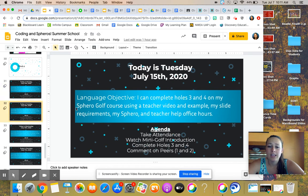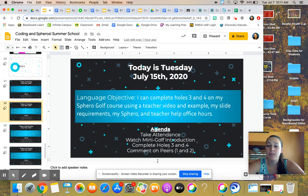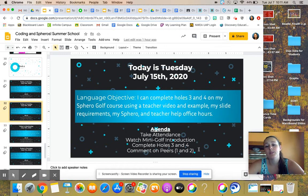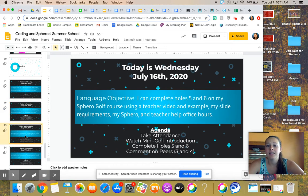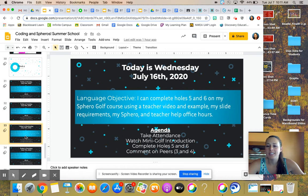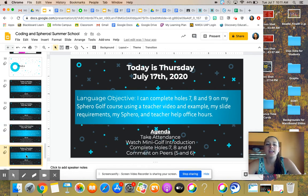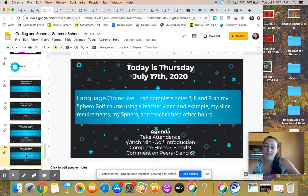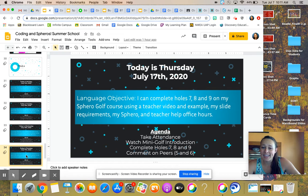Now I am telling you that it is going to look very similar from day to day. Tuesday is three and four, and then commenting on peers one and two in Flipgrid. Then Wednesday obviously is holes five and six and commenting on three and four. Thursday is making holes seven, eight, and nine, and commenting on five and six.